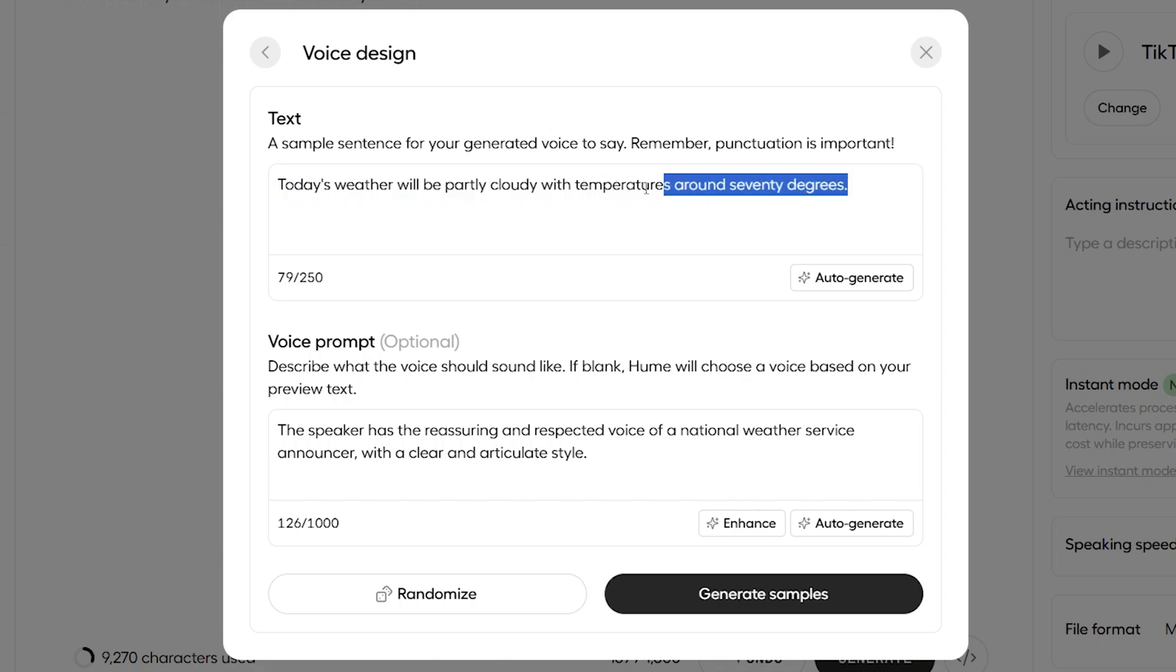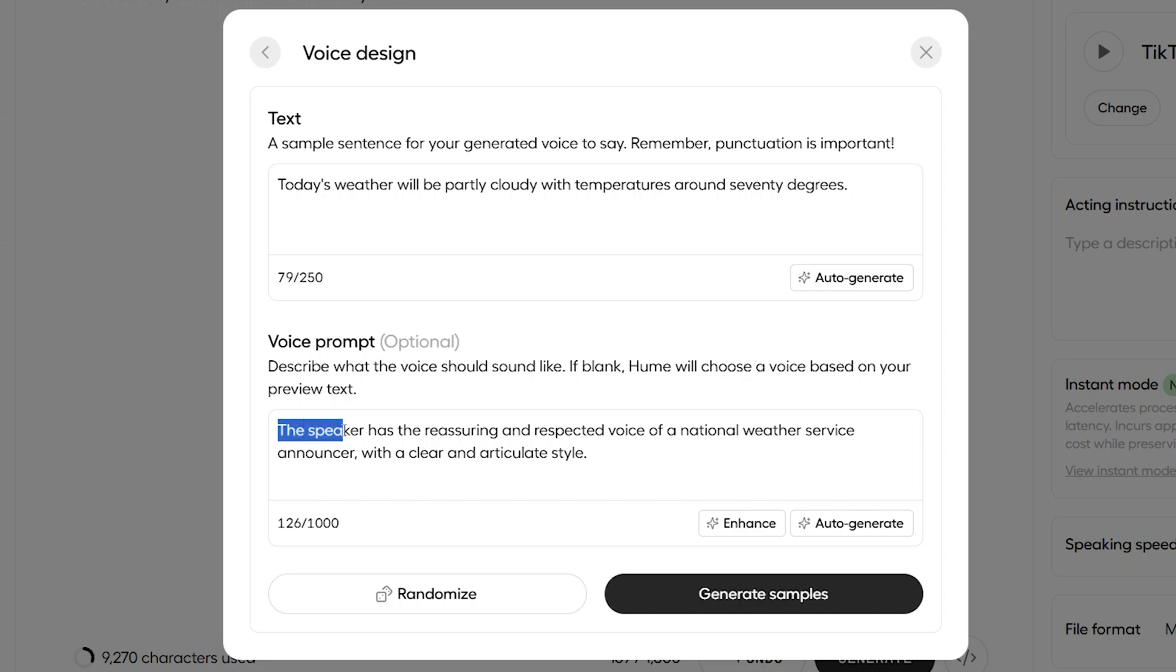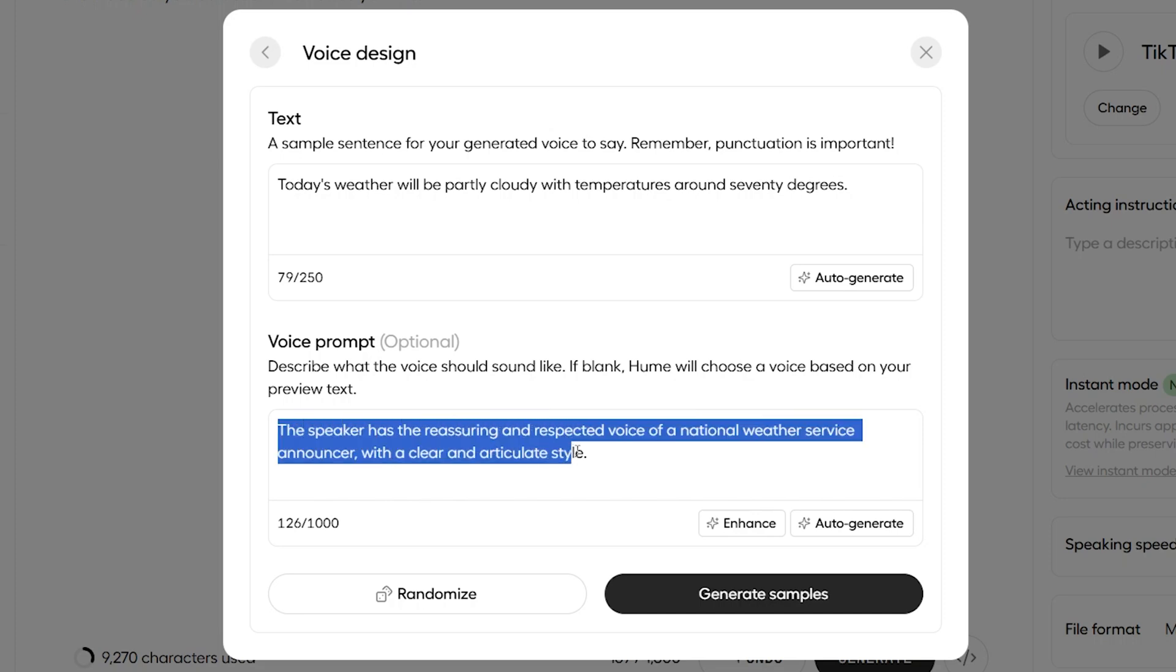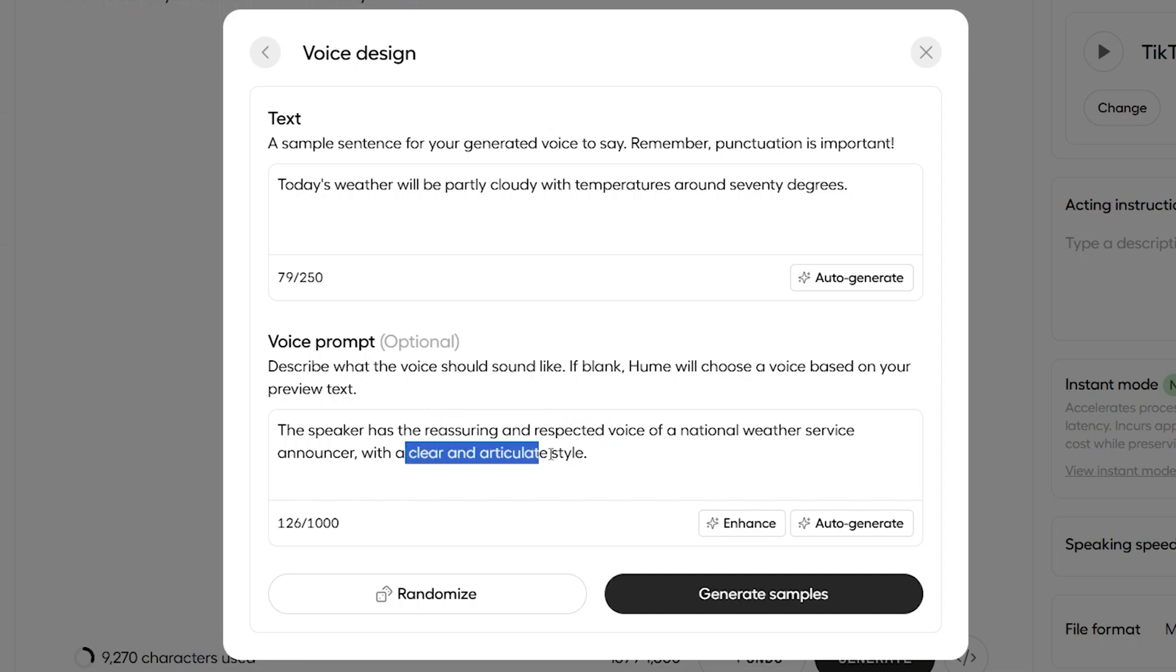Octave has understood what has been said in the script that we want spoken, realized who is likely to say this, a weather service announcer, as the script is about today's weather, and it's created a voice from what it thinks a weather service announcer would sound like, reassuring and respected with a clear and articulate style.